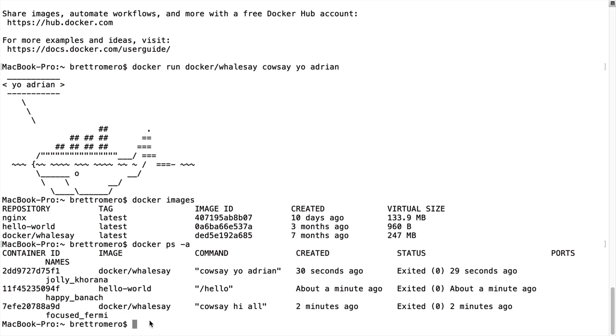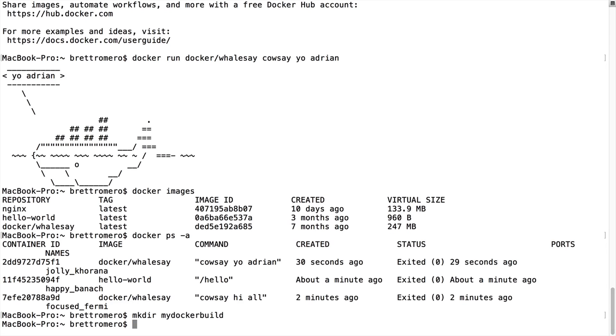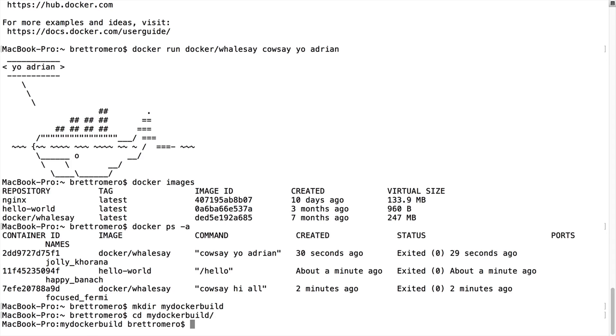And we're going to follow closely what the Docker docs have provided as an example. So what I'm going to do is make a directory. So it's going to be make directory command, and then we're going to do my Docker build. So I'll change into that folder. And I'm in there now.